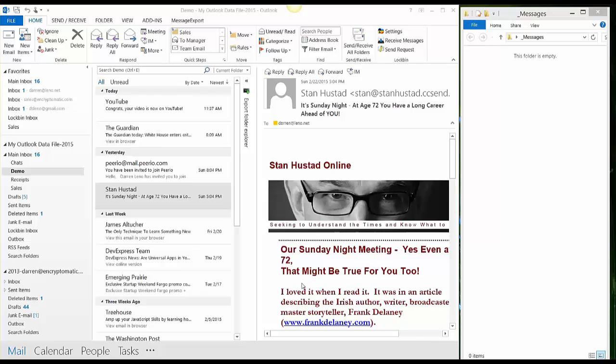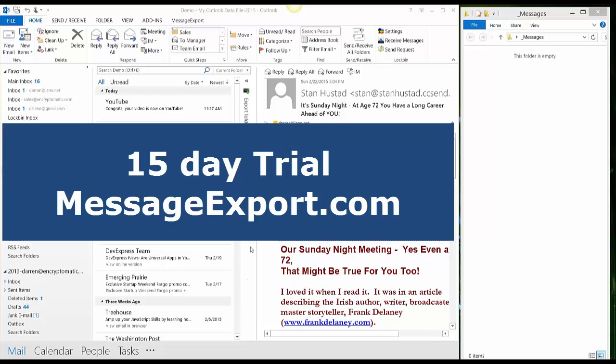So the first thing you're going to need is a copy of the message export demo software. You can get that at messageexport.com. Try it free for 15 days and then follow along with this video.